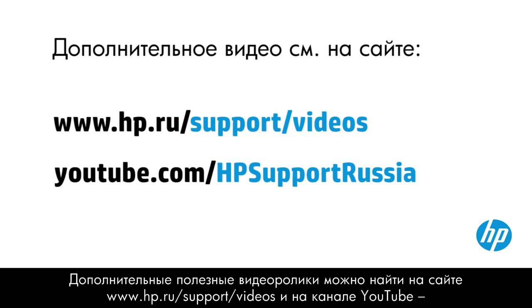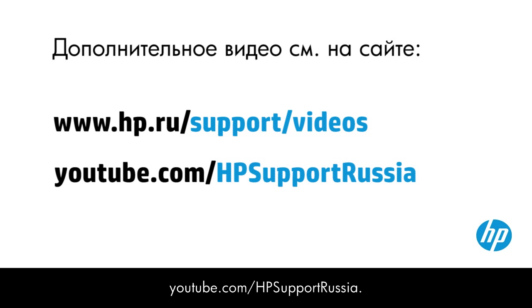You can find additional helpful videos at hp.com/support/videos and on our YouTube channel, youtube.com/howto4u.